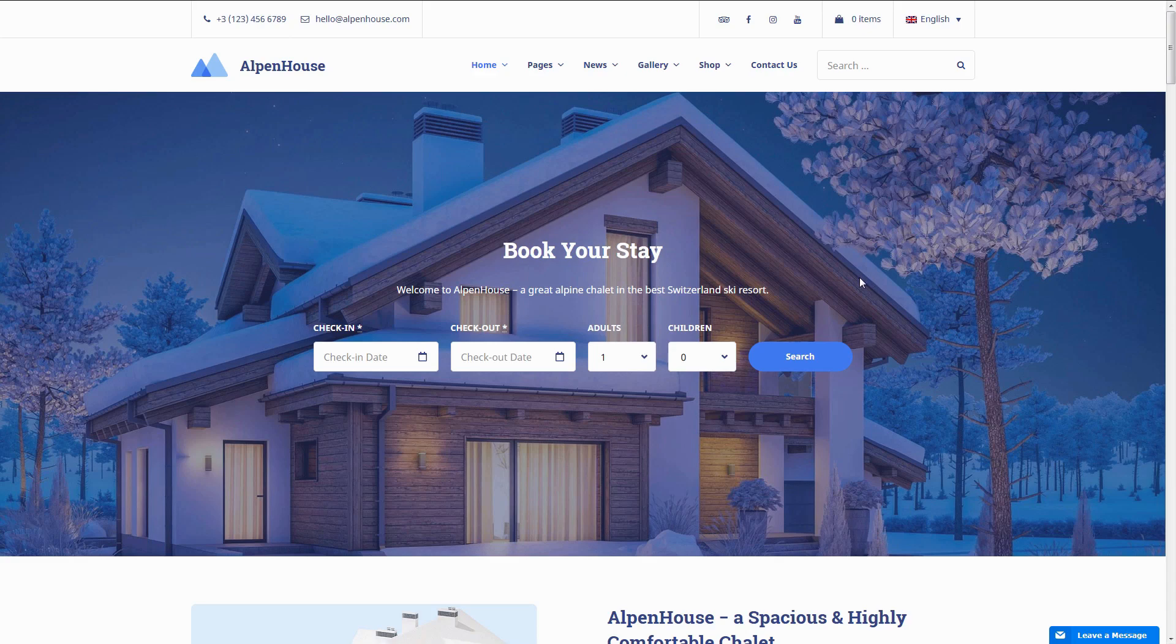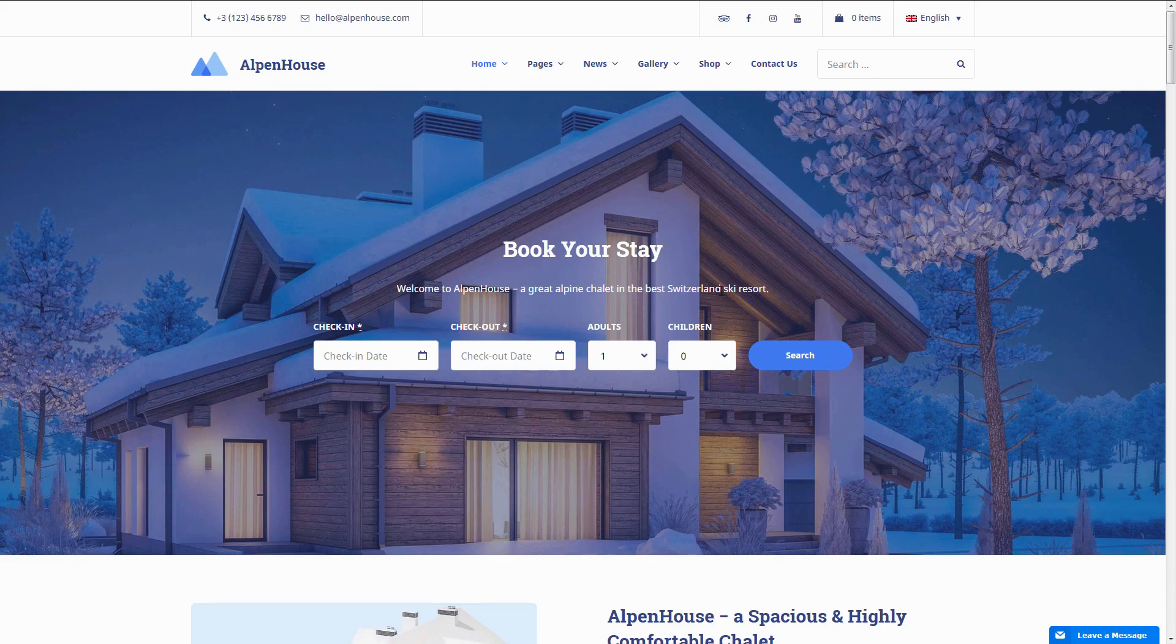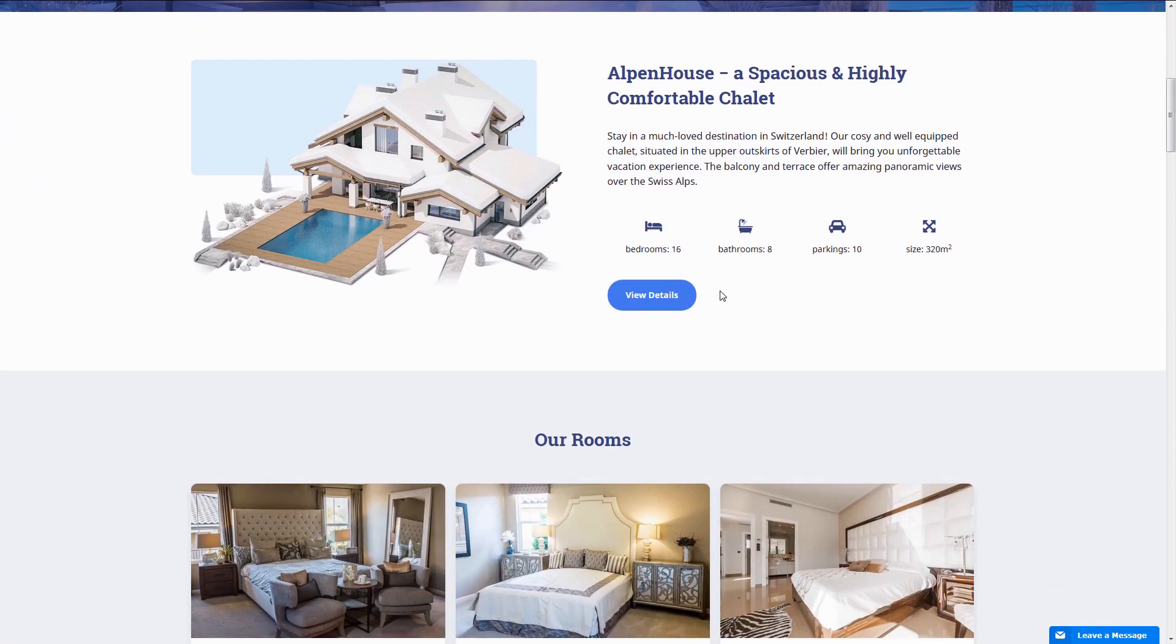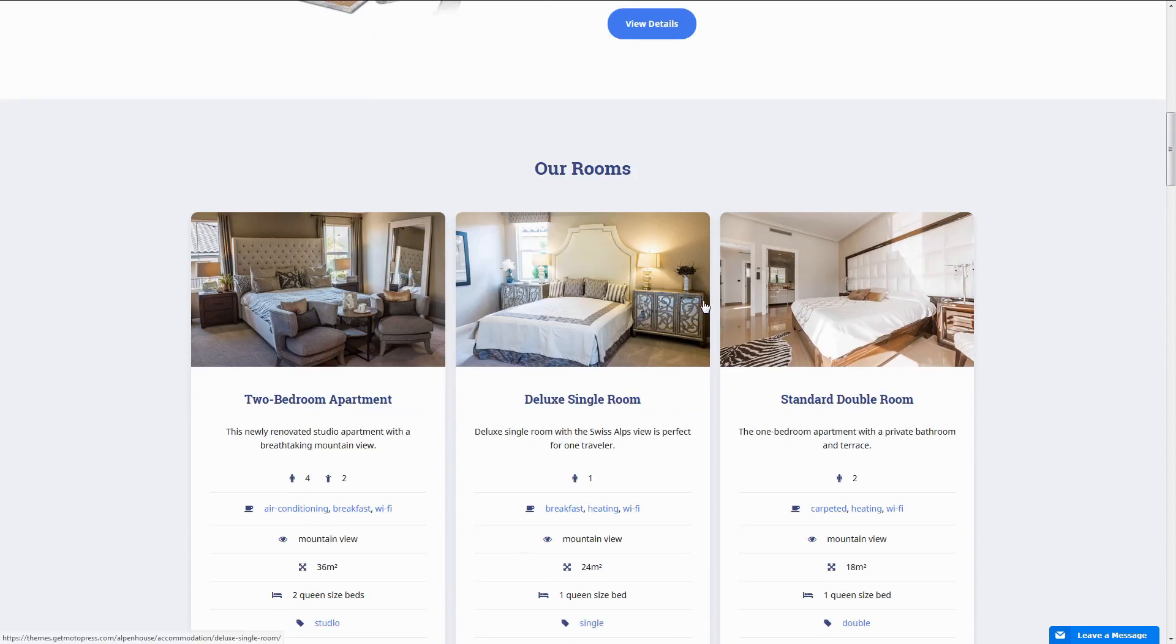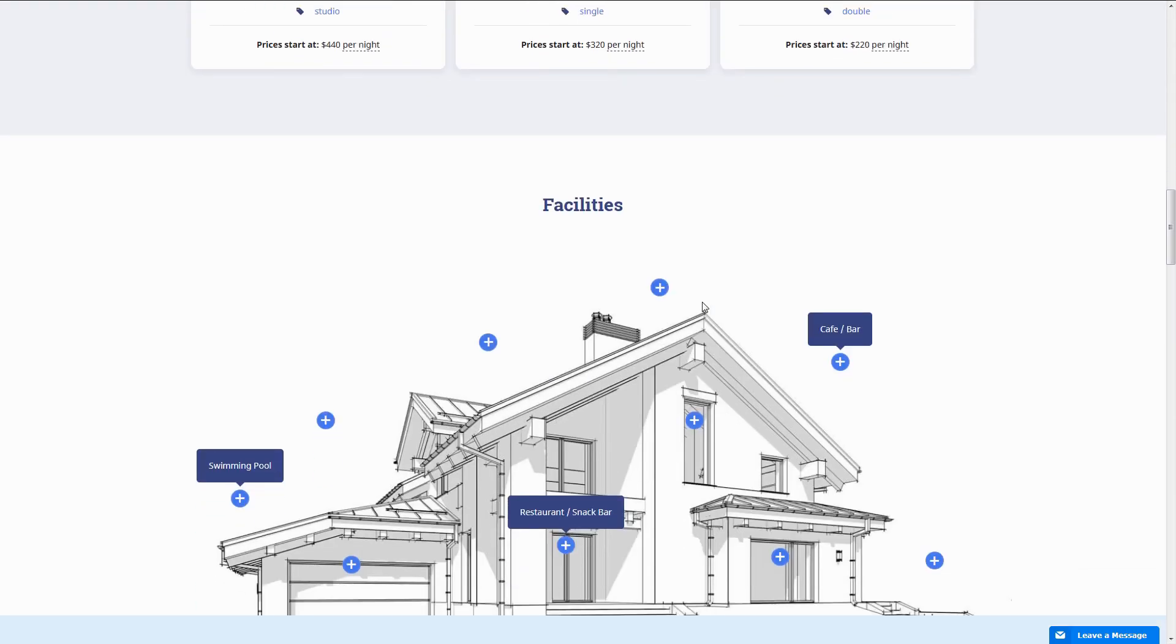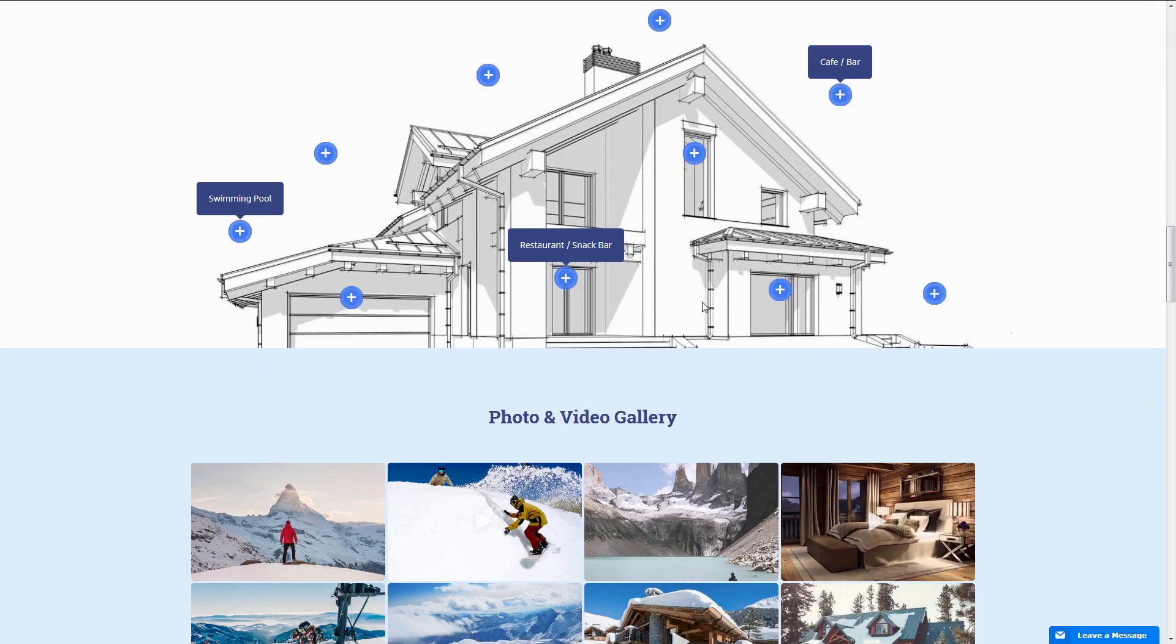Hi, I'm here to present you a new WordPress theme for listing and renting out properties online – Alpen House by Motopress.